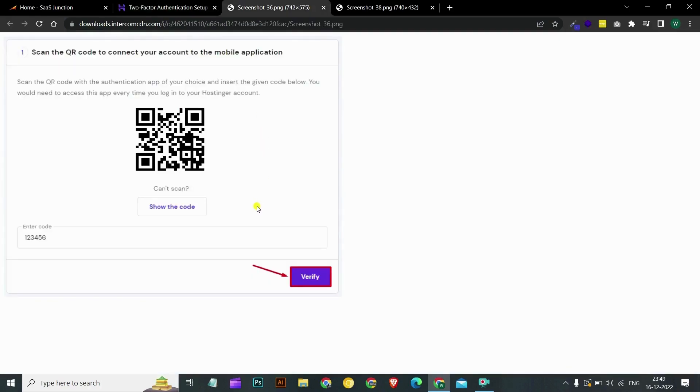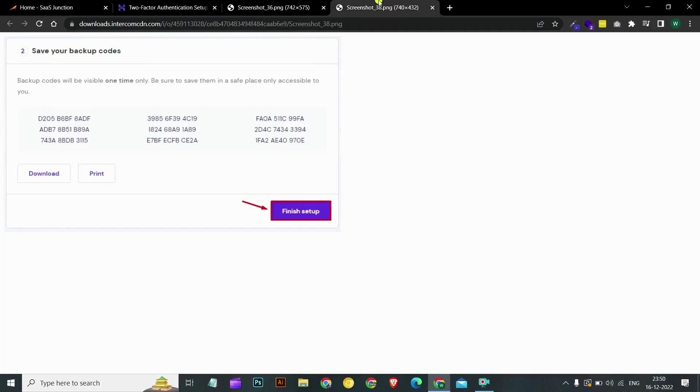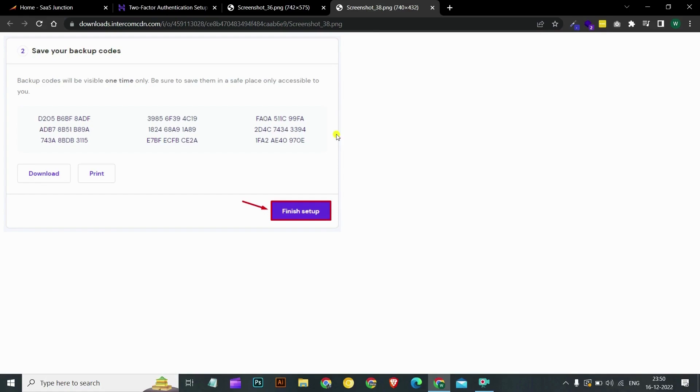After you have completed the setup, you will be given nine backup codes in case you lose your 2FA device. Make sure to save or download these codes somewhere on your computer. You can also store these keys on cloud. Once you have saved your backup codes, click on finish setup.